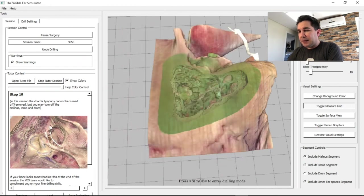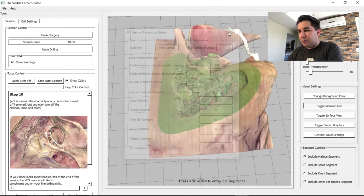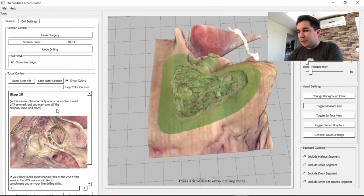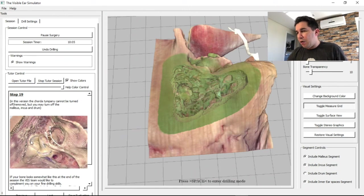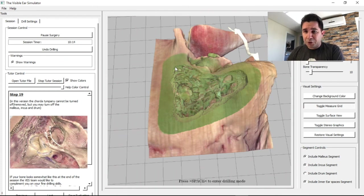Step 19 is the last one — you can have the entire temporal bone dissected virtually with this virtual temporal bone simulator. I hope you have enjoyed it. Thank you very much.